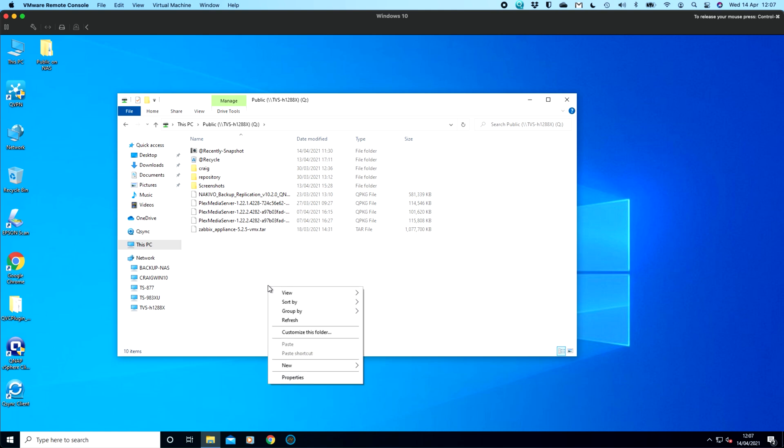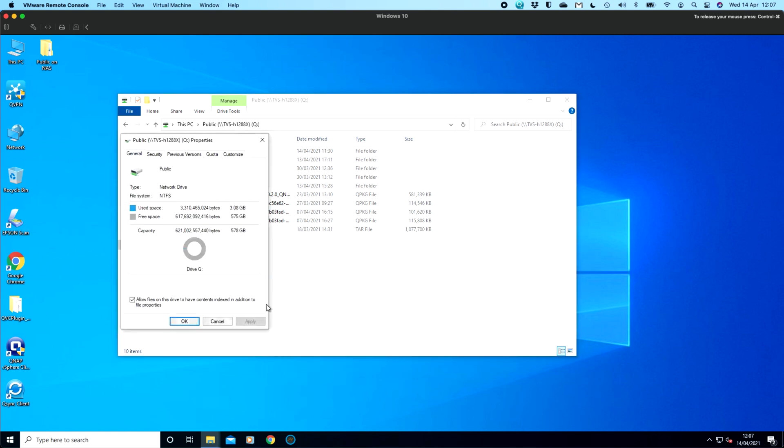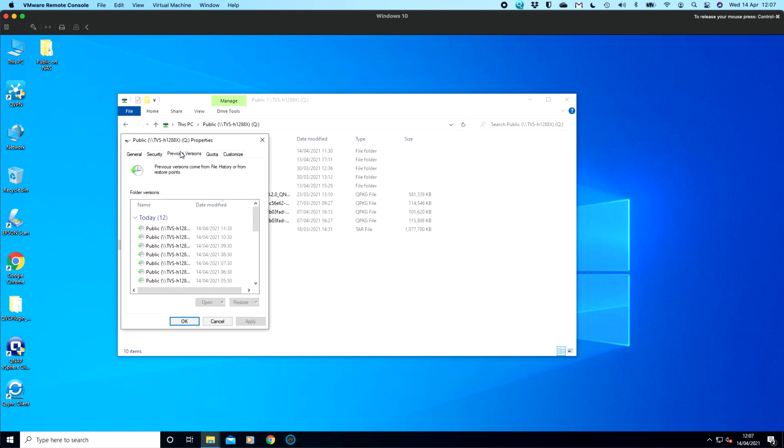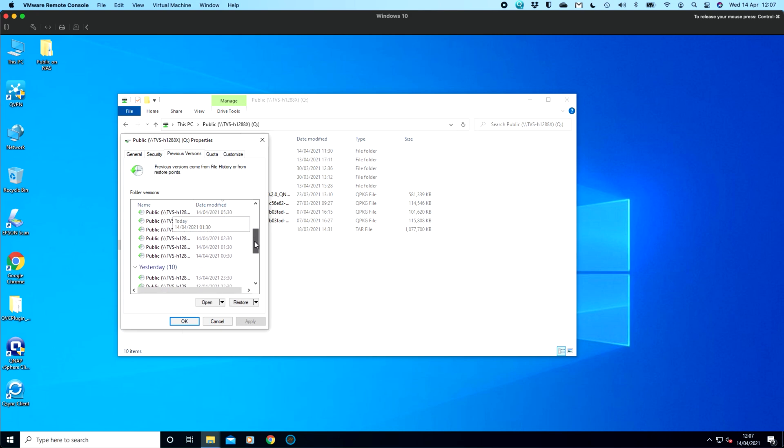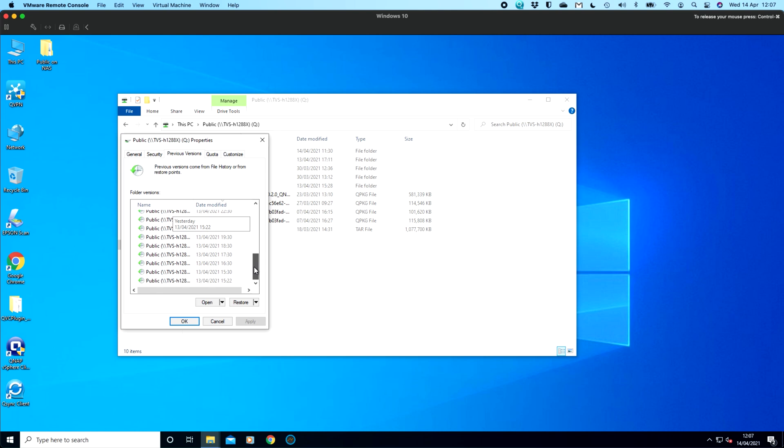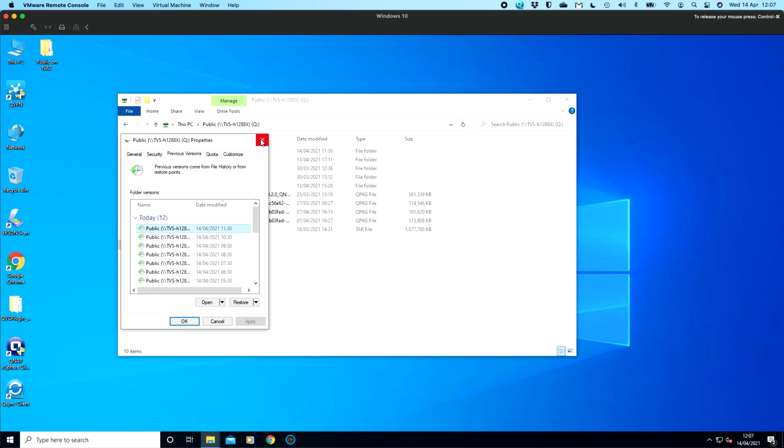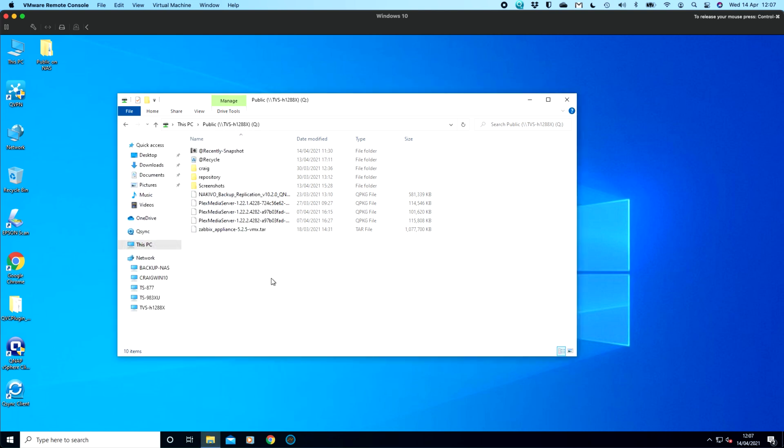If I right click in the folder and go to properties, I now have a previous versions tab that wouldn't be there if I didn't have those tick boxes ticked for previous versions. So when I click in here, we see all the same date and time stamps that we saw in the snapshot manager over on the QNAP. So I can go back to any point in time of this folder and see a file of a different type state of the folder, for example.